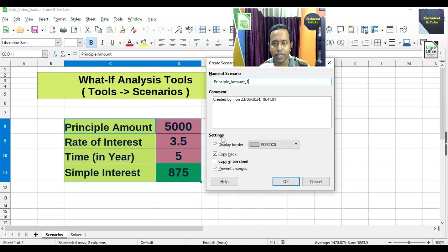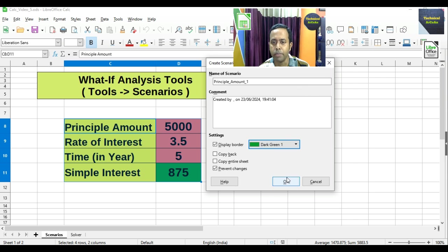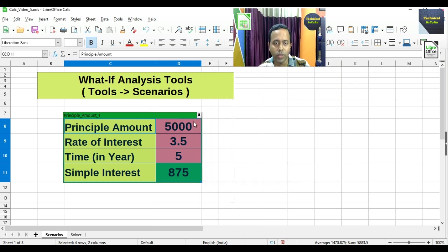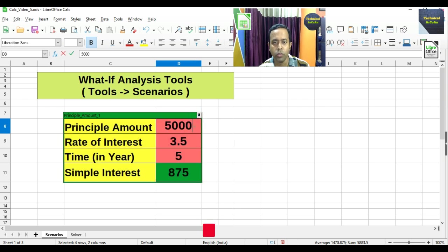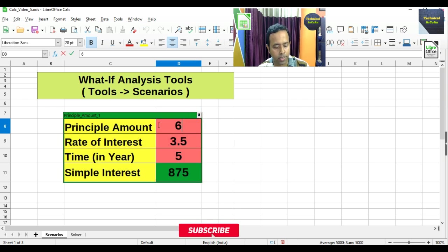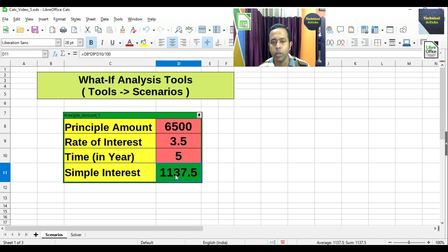We uncheck the 'Copy Back' setting, choose a color — suppose green — and press OK. Now within that particular area, the scenario named 'Principal_amount_1' is created. If we change the principal to 6500 and press Enter, the simple interest changes automatically because we already have the formula.